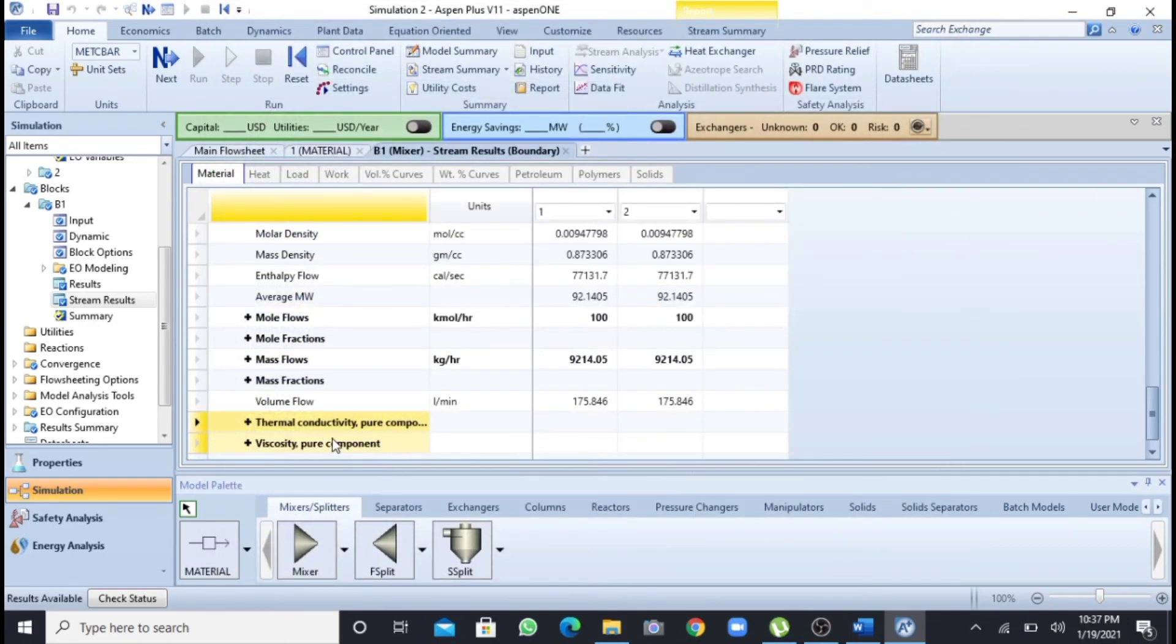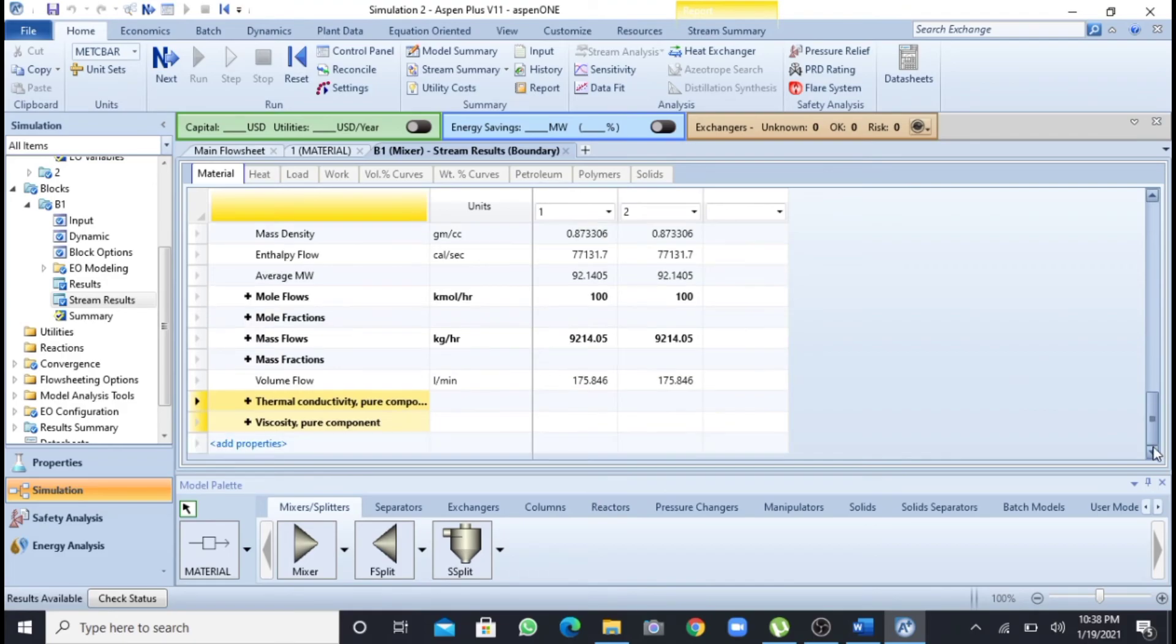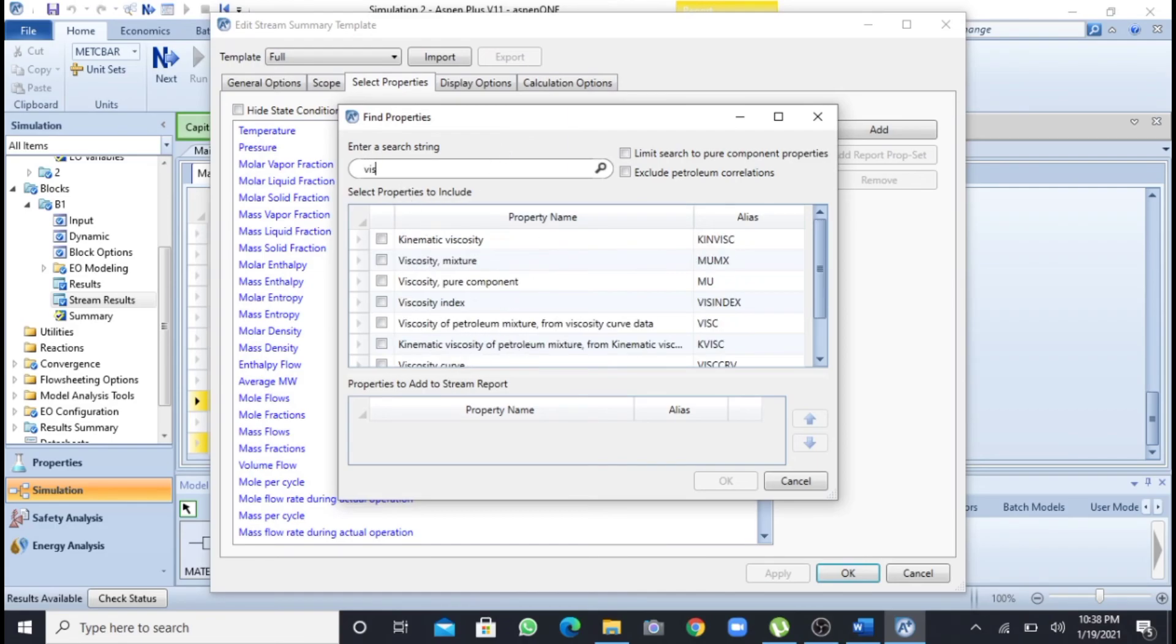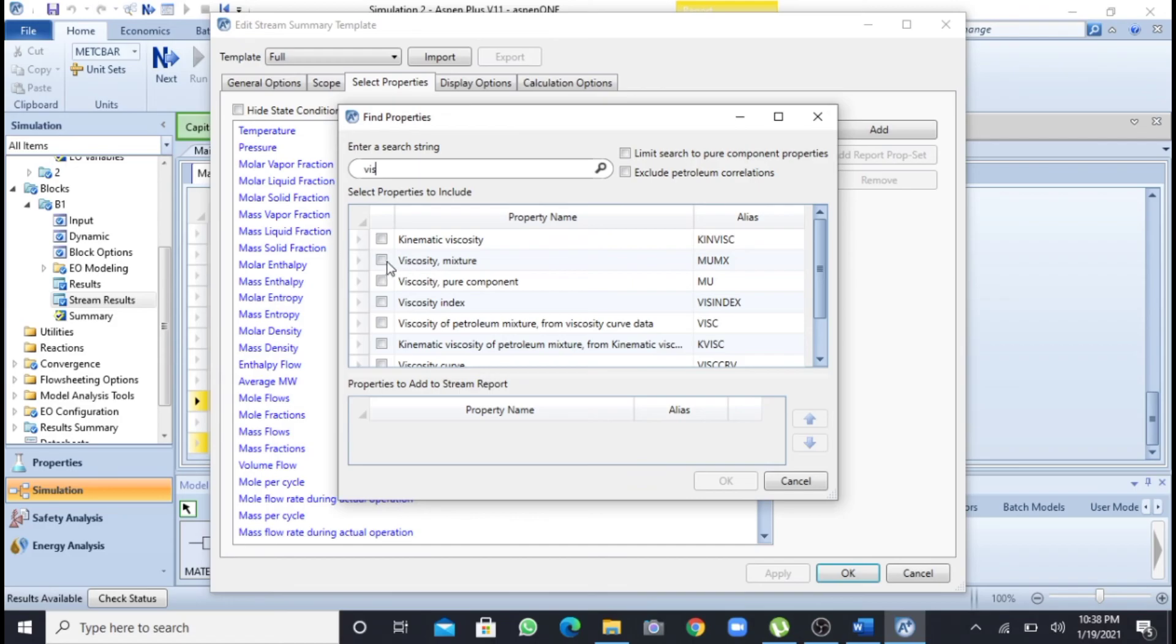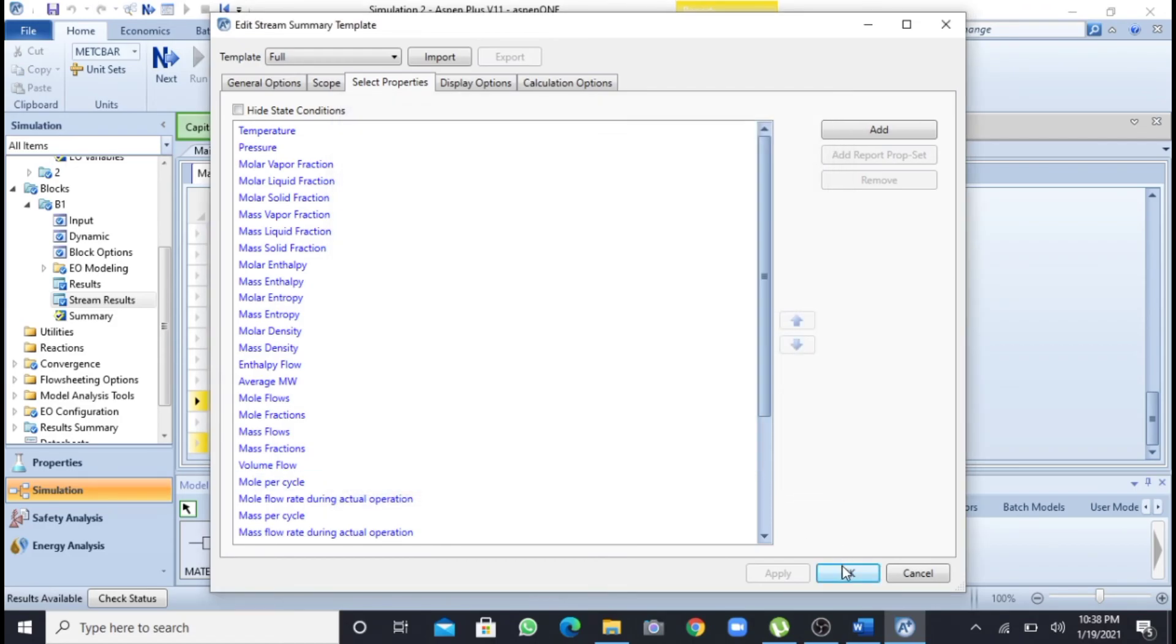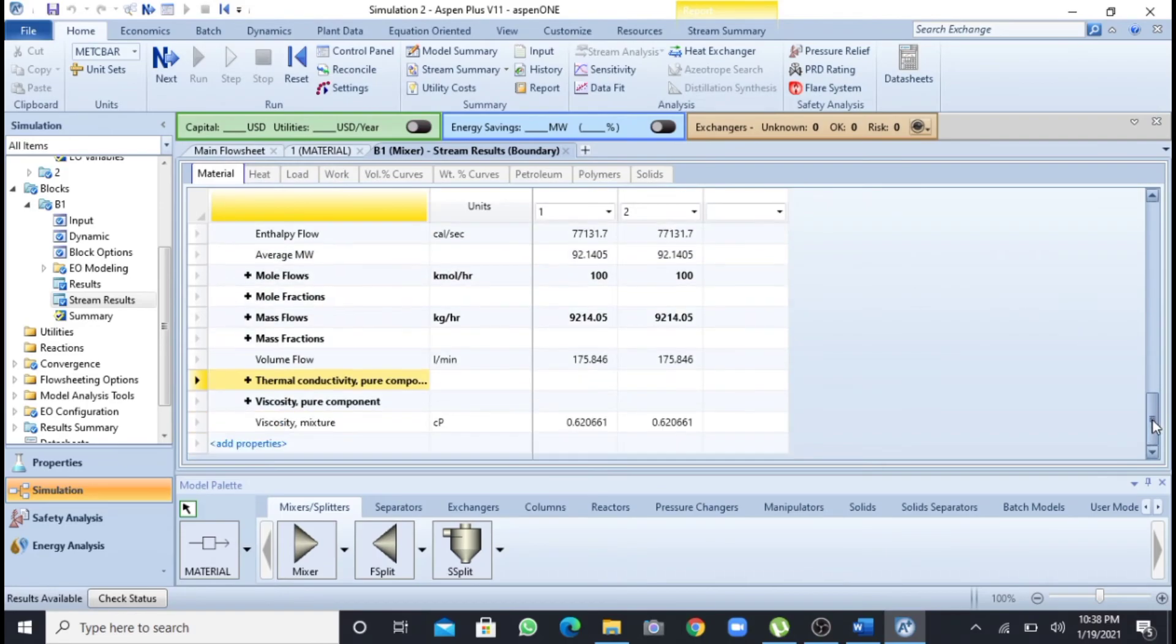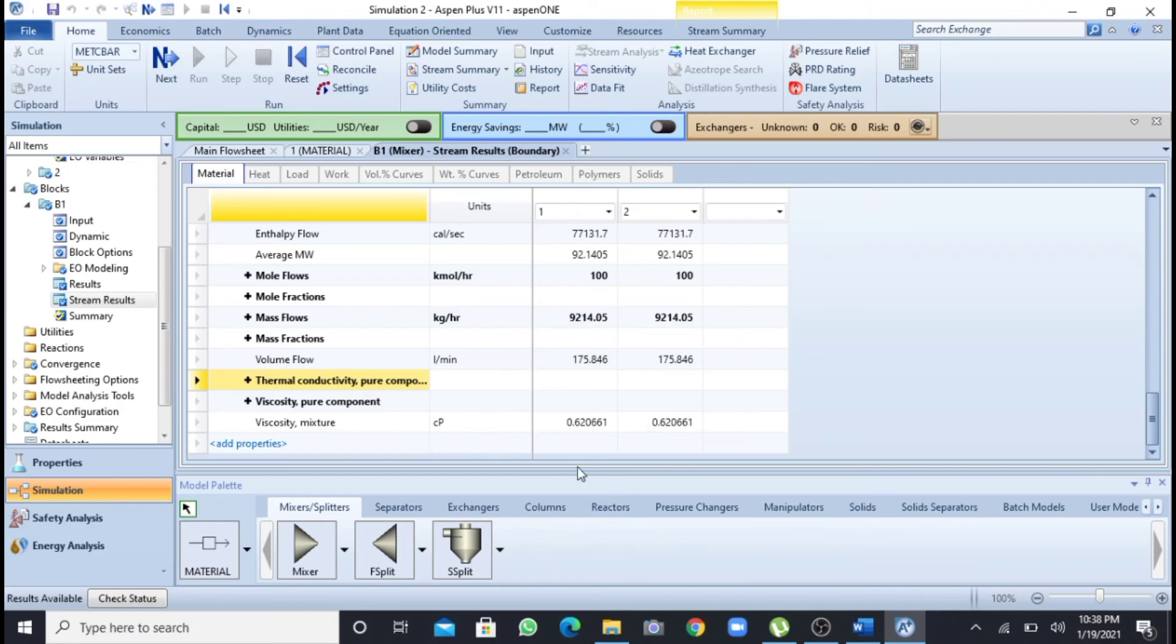But now I have to select the viscosity of mixture because I have used a mixer, so its value is not coming. So I will select this viscosity mixture, I will click OK and then OK. You can see that viscosity of mixture, or in this case we are having only one component, so that will be the viscosity of toluene, 0.620661.